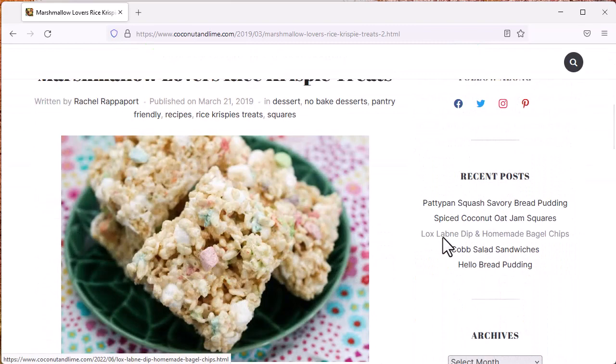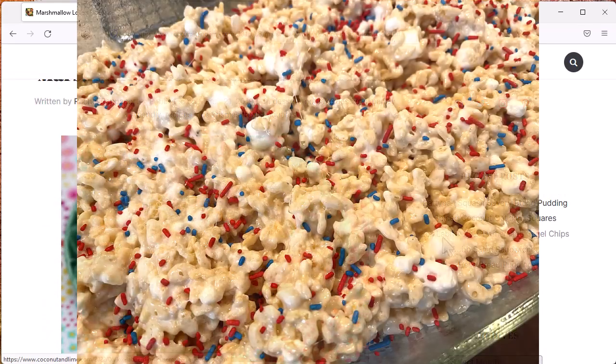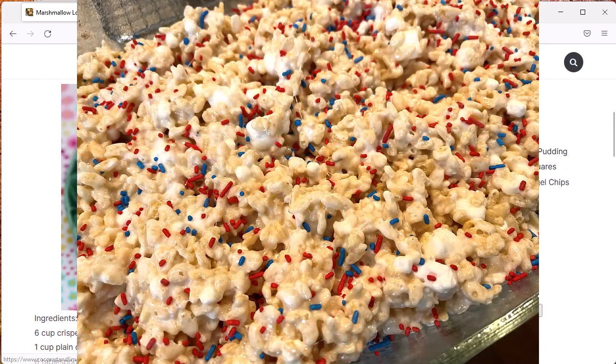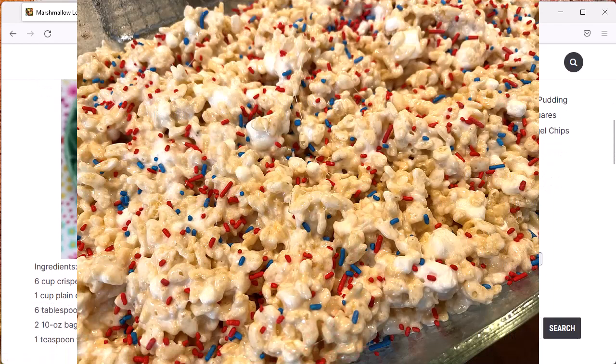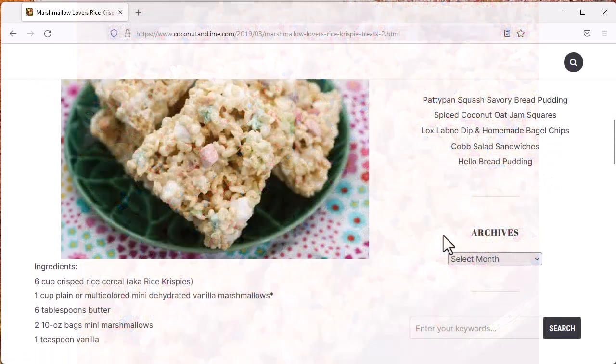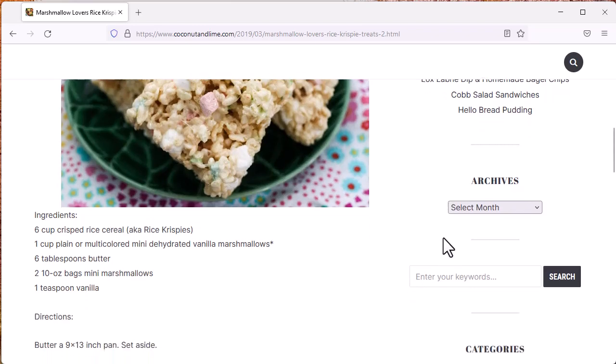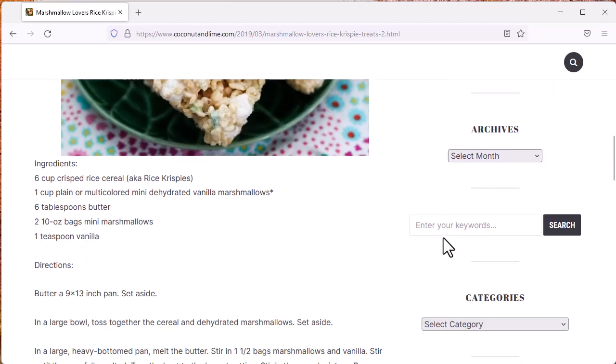The combination of melted marshmallows, additional whole marshmallows, and dehydrated marshmallows gives these Rice Krispie Treats a distinctive texture that marshmallow lovers can't resist. I sell out of these at every market I bring them to.